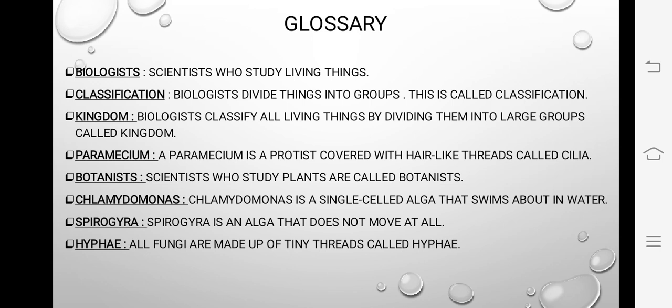Kingdom: biologists classify all living things by dividing them into large groups called kingdoms. Jo biologist hai woh classify karte hain tamam living things ko — by dividing them into large groups — in bade bade groups ko hum kehte hain kingdom.